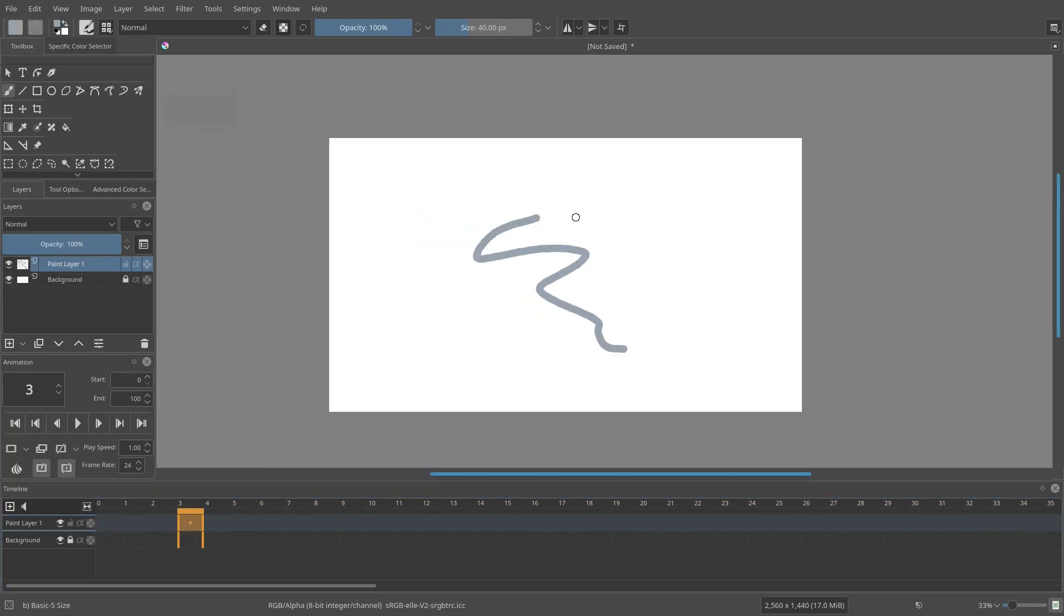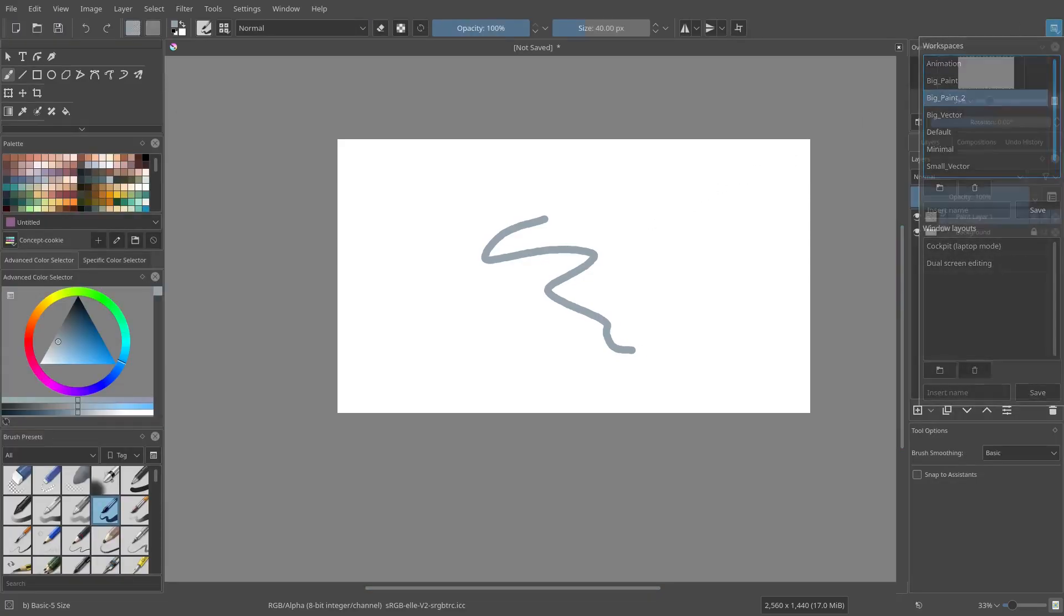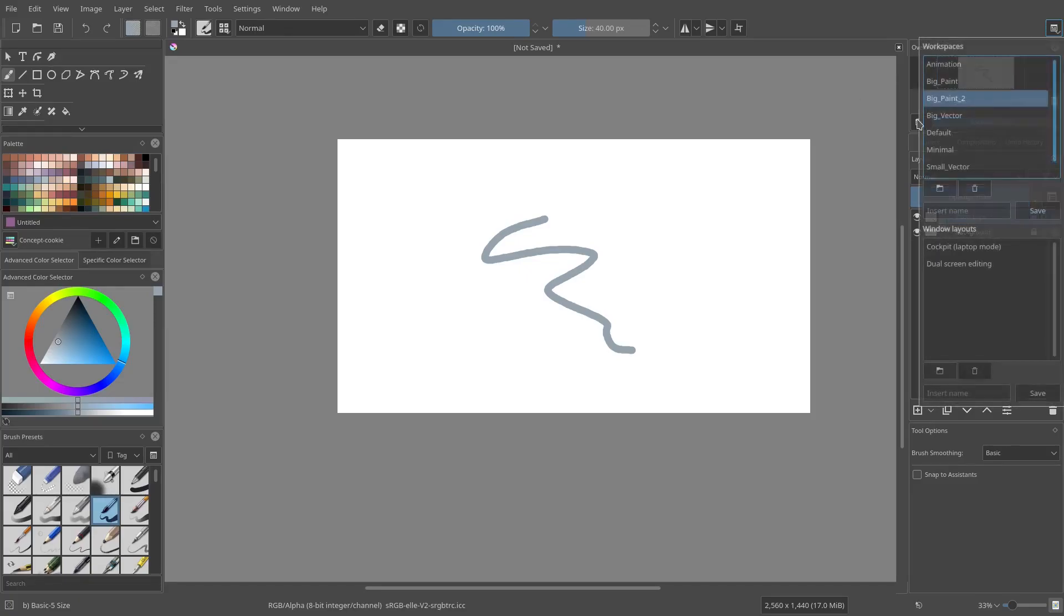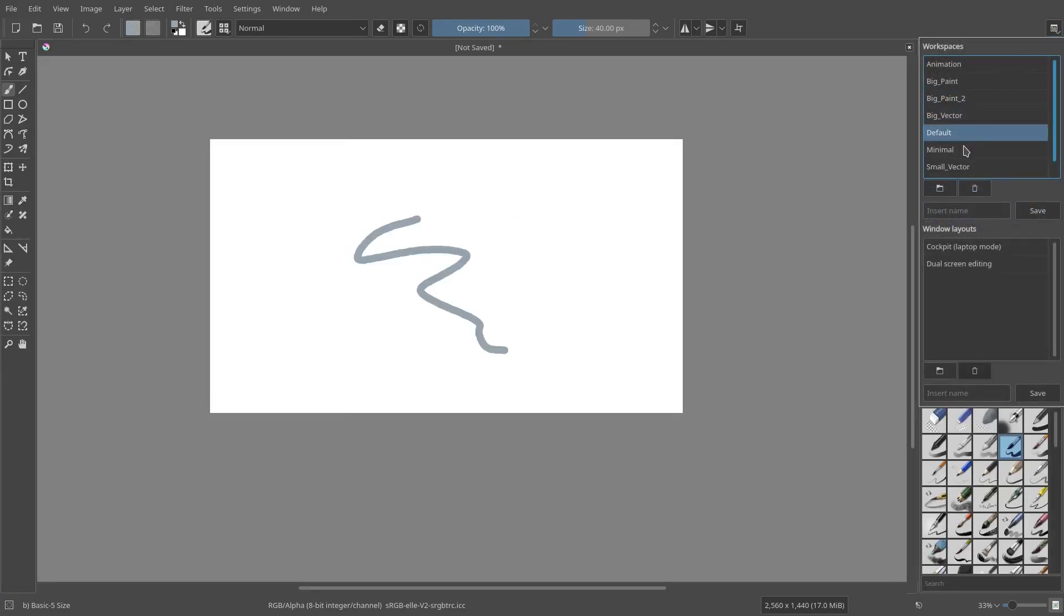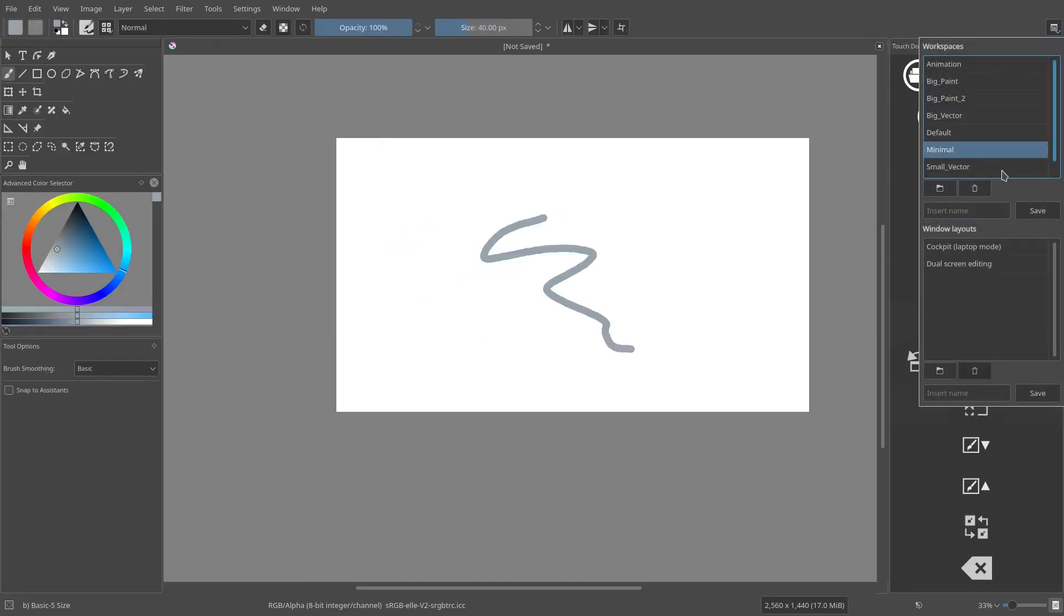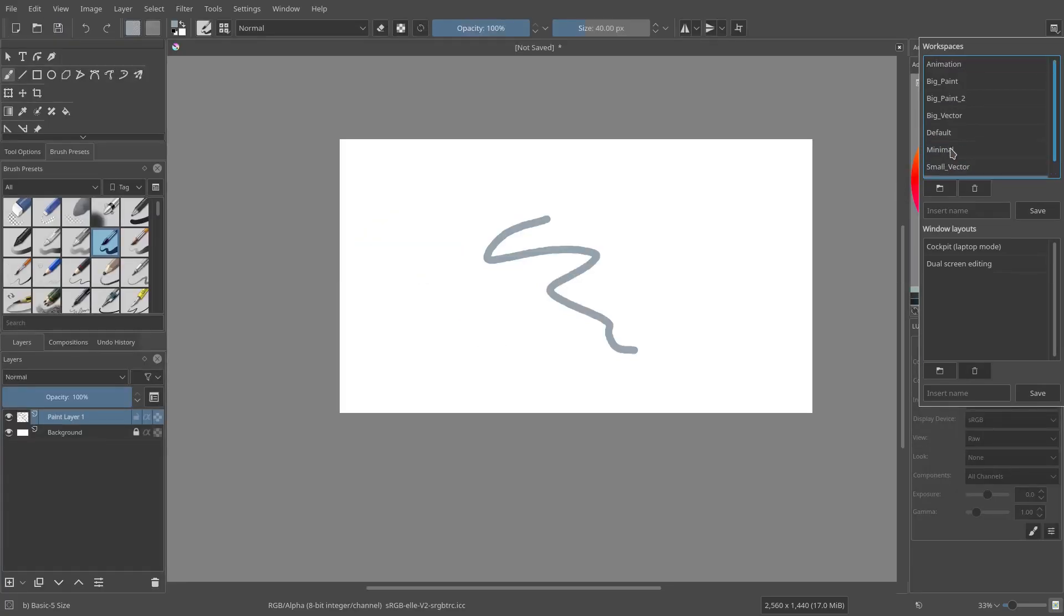But it's not just used for animation, obviously. So we have a bunch of different workspaces here: big paint, big paint 2, big vector, default, minimal, small vector and VFX paint.